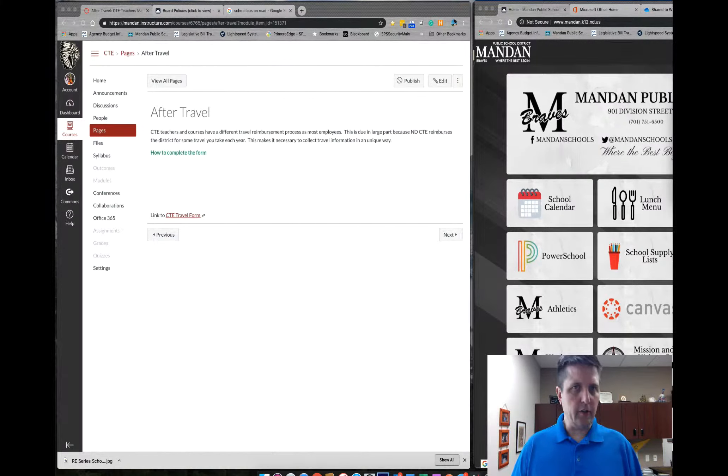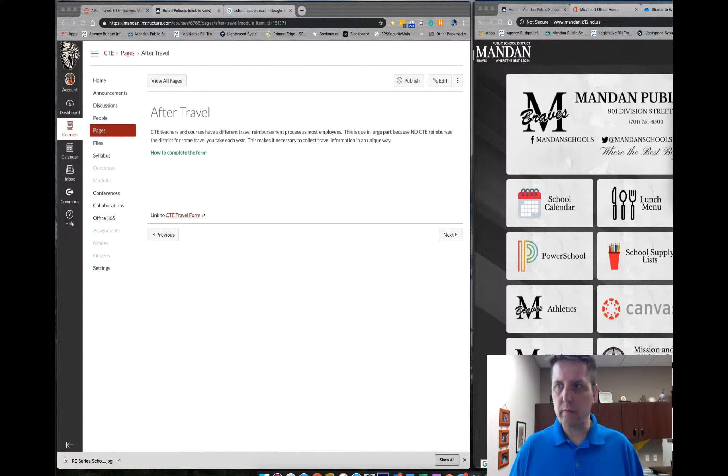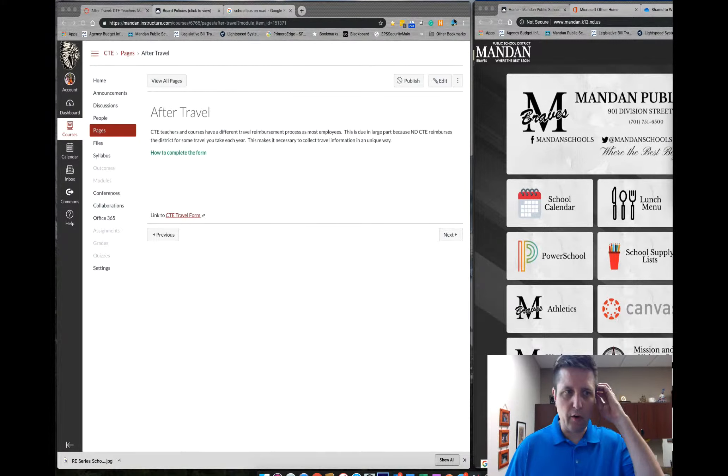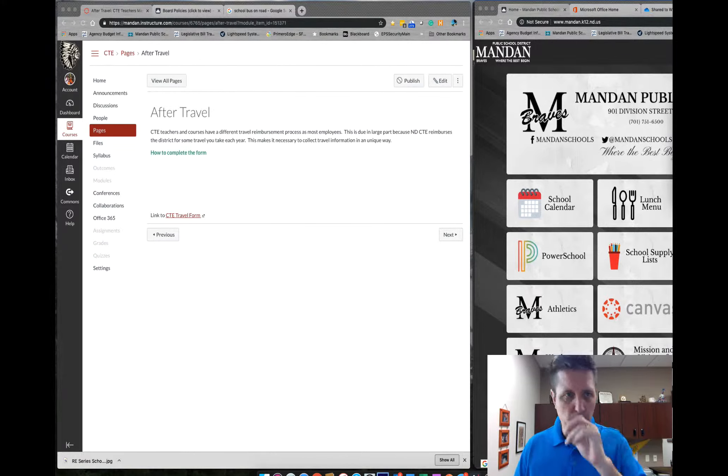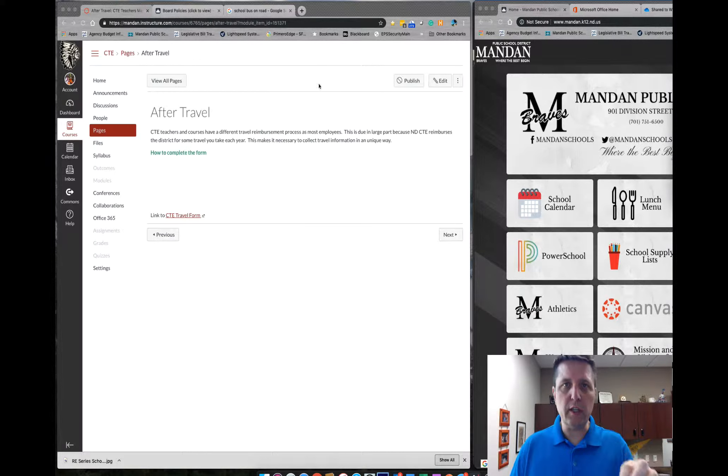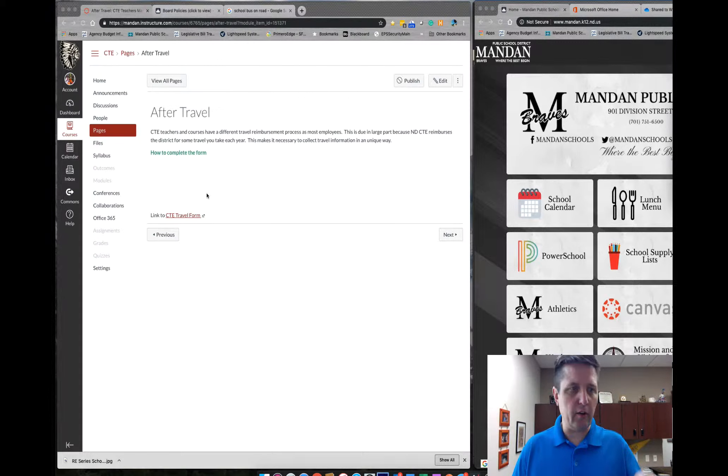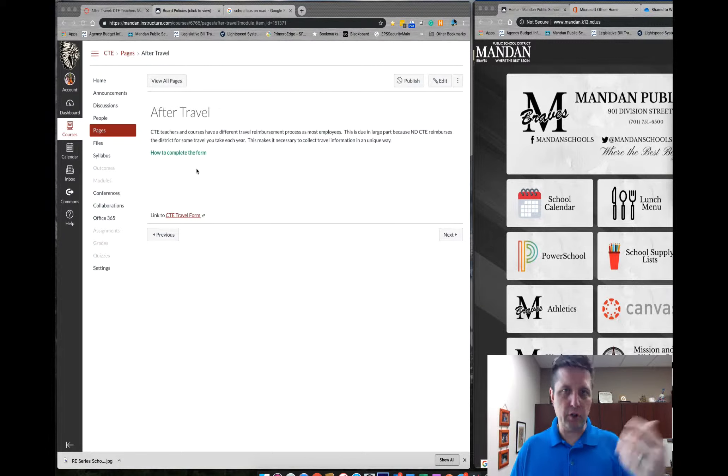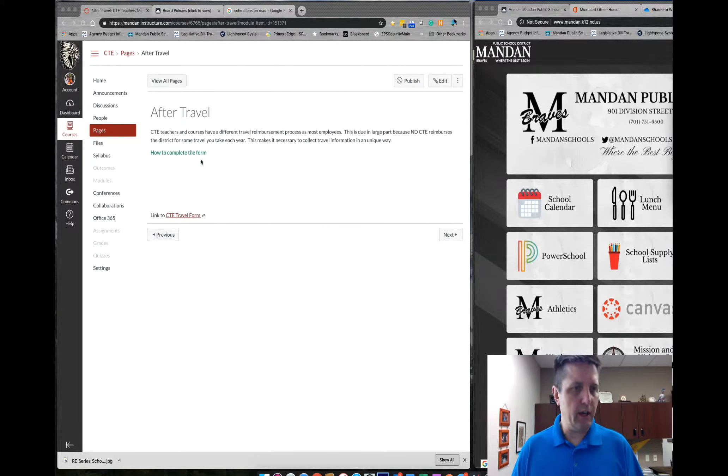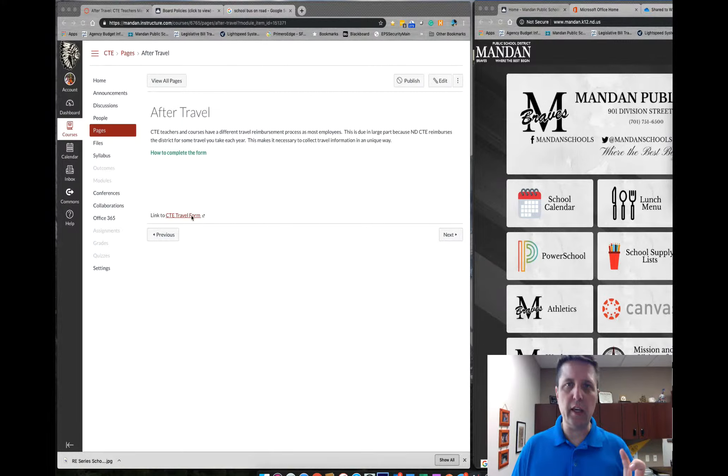Alright, good afternoon CTE teachers. Just a quick training video on how to use the new CTE travel form. Within the new CTE Canvas manual, you'll eventually get to the After Travel form which you can see here on my screen. It'll probably change a little bit because I'm still editing, but the link for the travel form will be there.